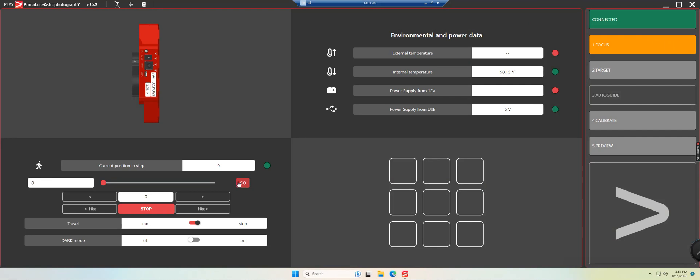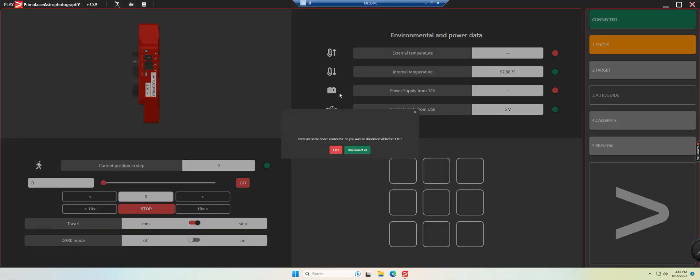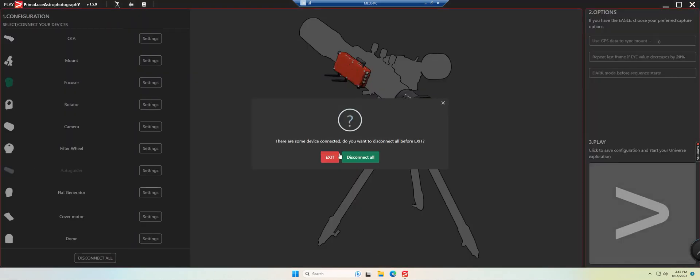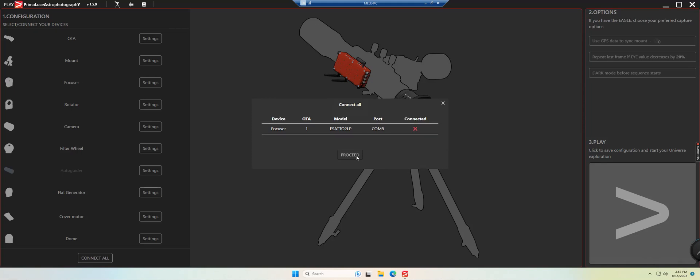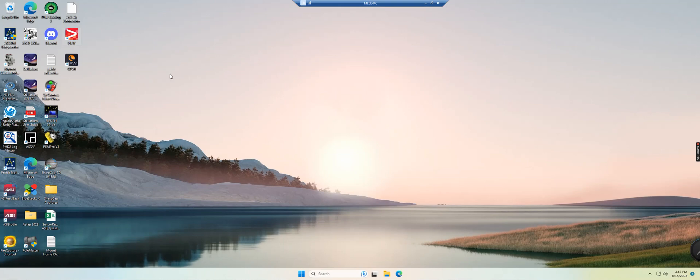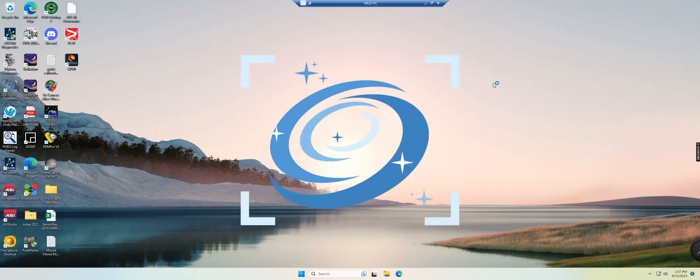Now that that's all done, we can then go here and we can close out of the Play software and we'll go ahead and disconnect.